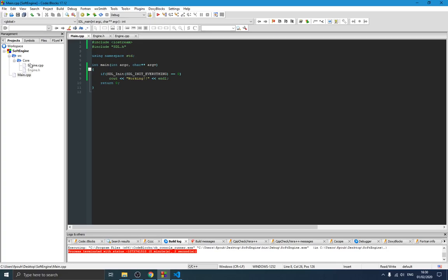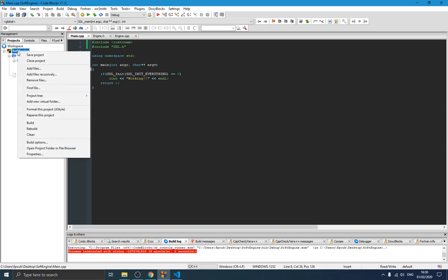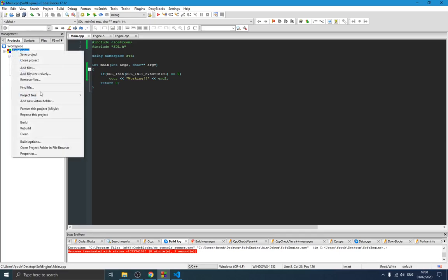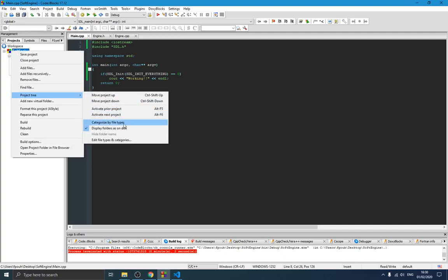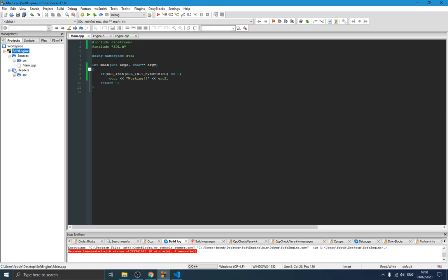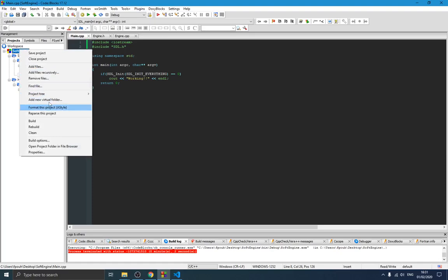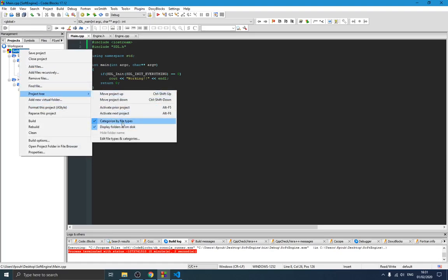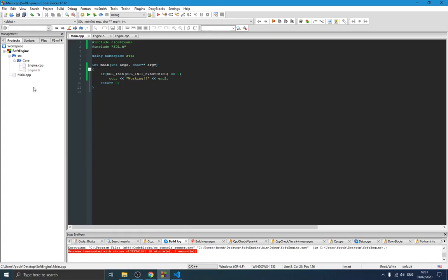You probably have something different from me — the cpp file and the header file may be in separate include and source folders. That's because I changed a setting, and it's important for you to know this. If you right-click your project and go to project trees, and click 'categorize by file types', you'll see the default layout. I prefer to uncheck that option so I have a simpler view where I can just access my files directly.